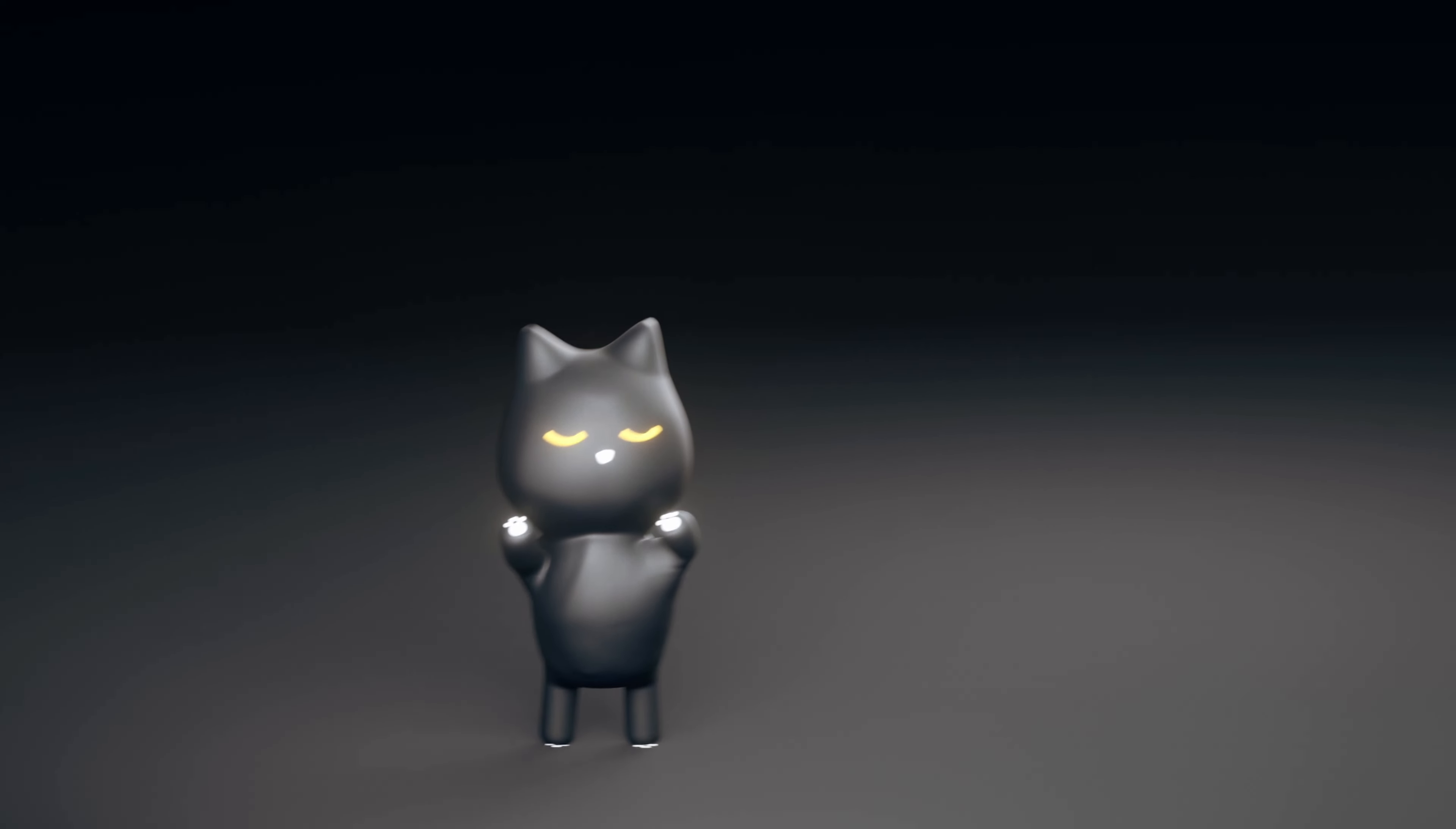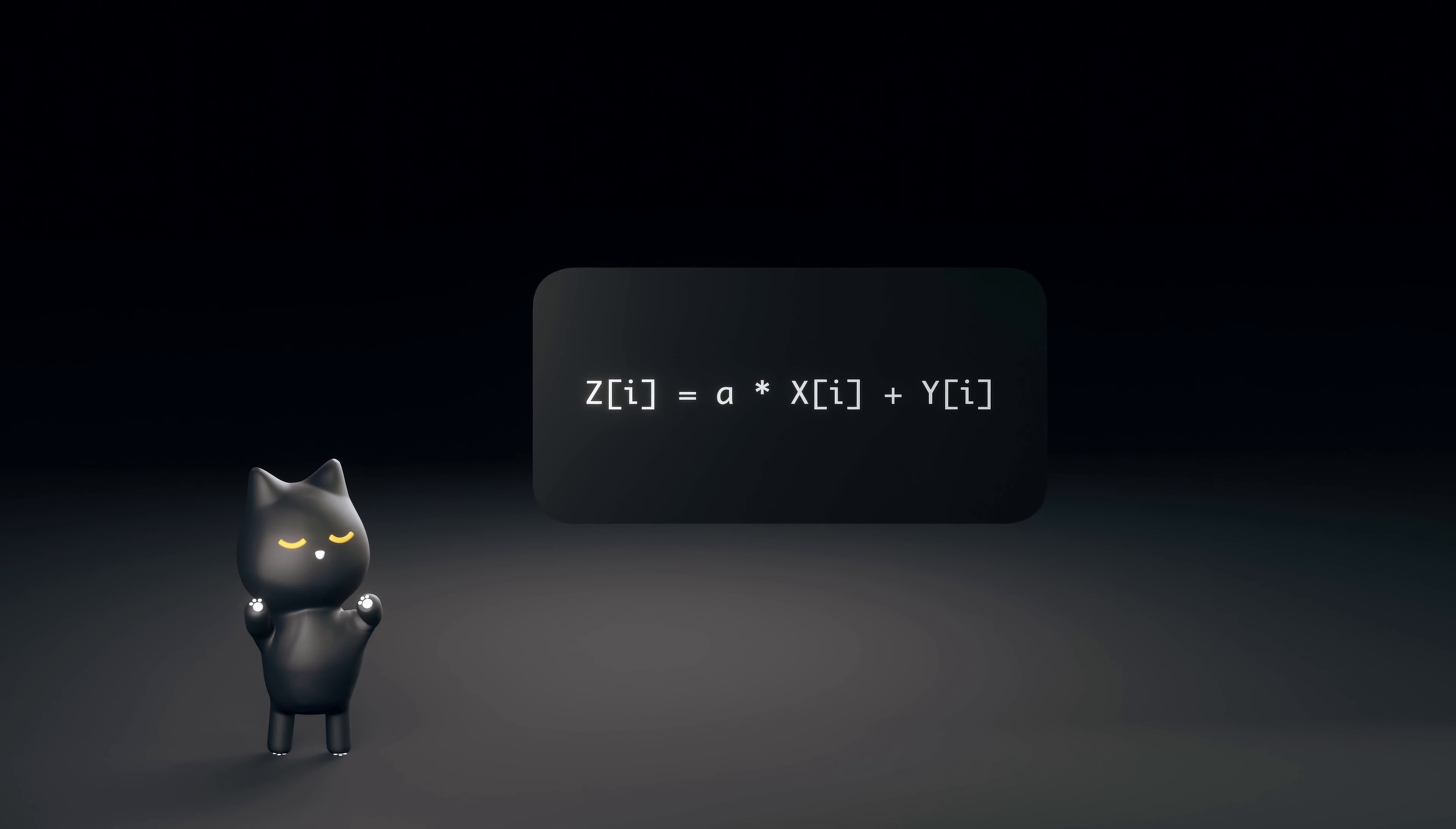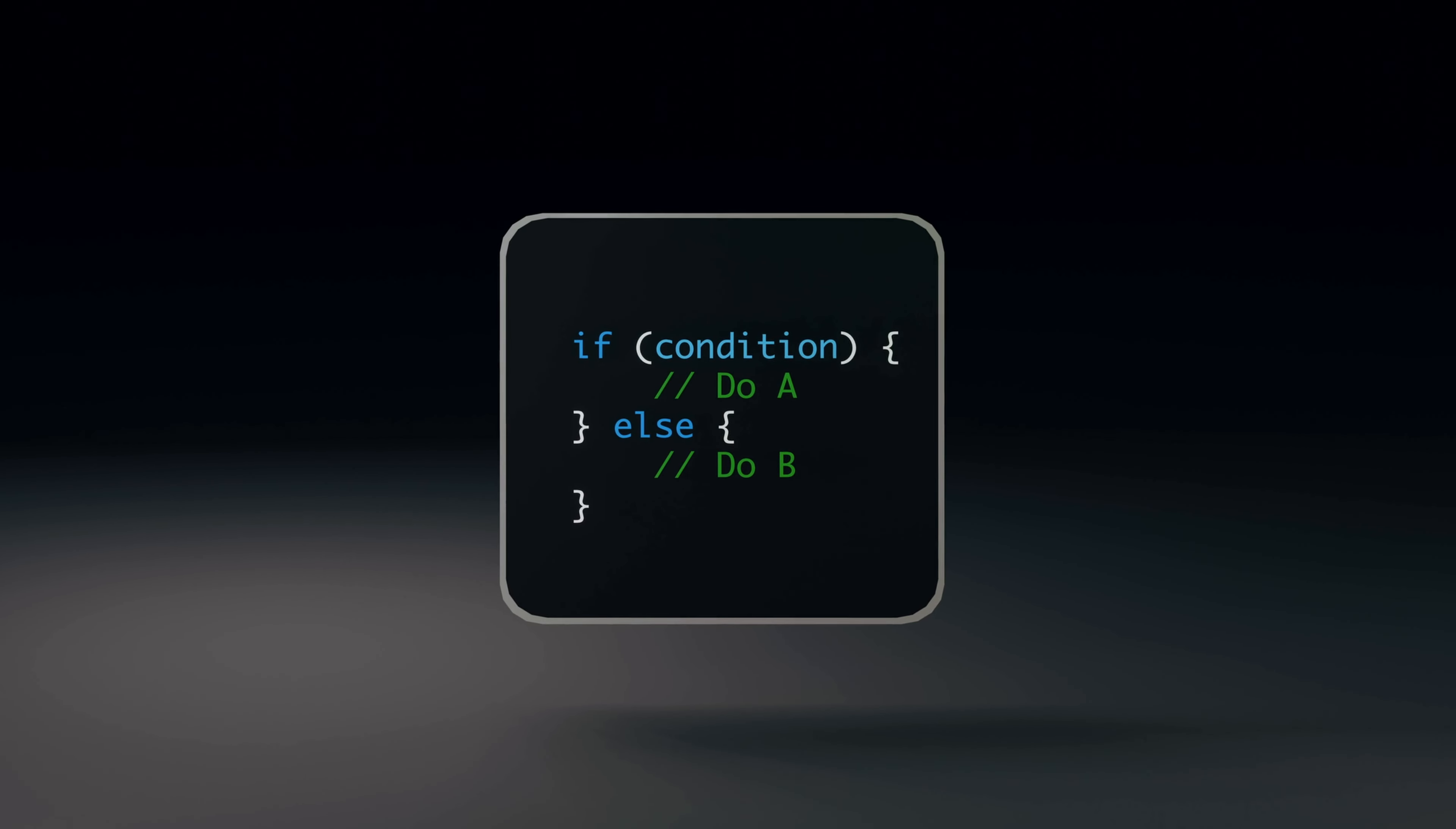You might be thinking, this is cool and all, but it seems like you can only execute the same instruction. What happens if we have if-else statements and different instructions need to be executed?